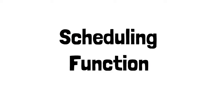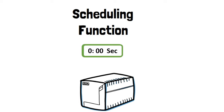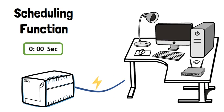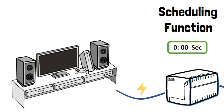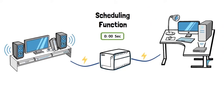Finally, UPS Monk Pro has a scheduling function. It can improve your convenience and efficiency by setting up office and entertainment devices such as computers, routers, monitors, game consoles, audios, and TVs.